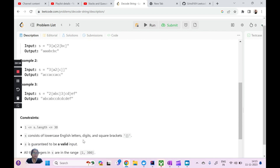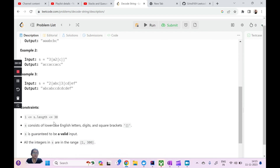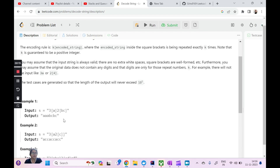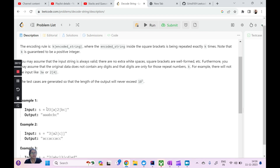These are the examples given. The constraints are: s is always going to contain lowercase English letters, digits, and square braces — so there are four entities: the digit, the lowercase letters, and the opening and closing square braces. First example: we have 3, which means three is the repeat count. Within square braces, we have A, so A needs to be repeated three times. Then we have 2 with B and C inside braces, so B and C are repeated two times.